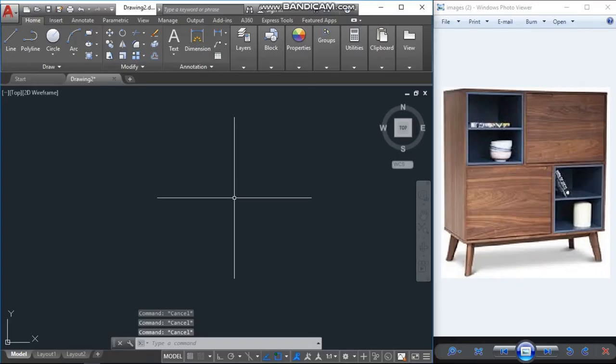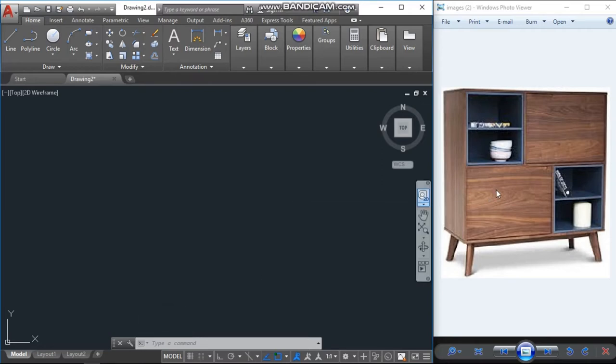Assalamualaikum, welcome to my channel. In this tutorial I will show you how to draw a cupboard which is shown in the photo. You can see there is no dimension, but we will assume dimensions as we need or as per our design.